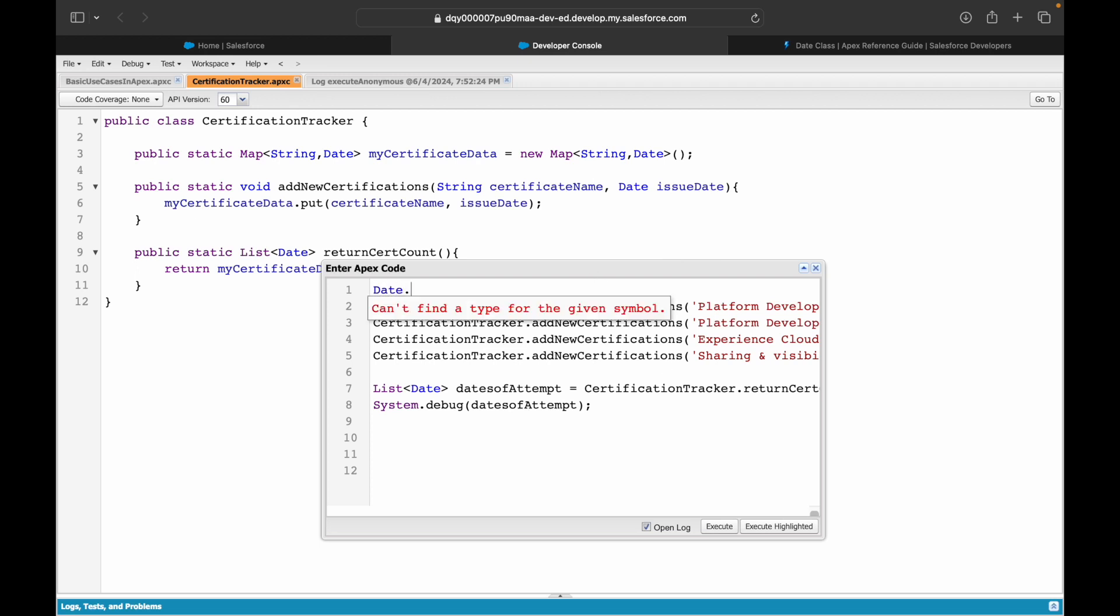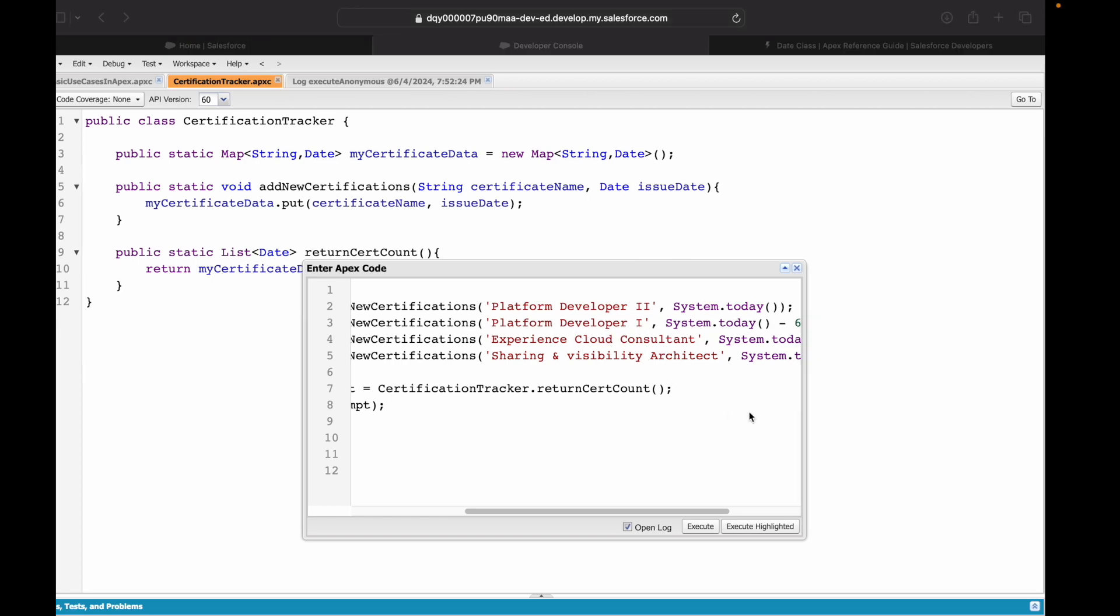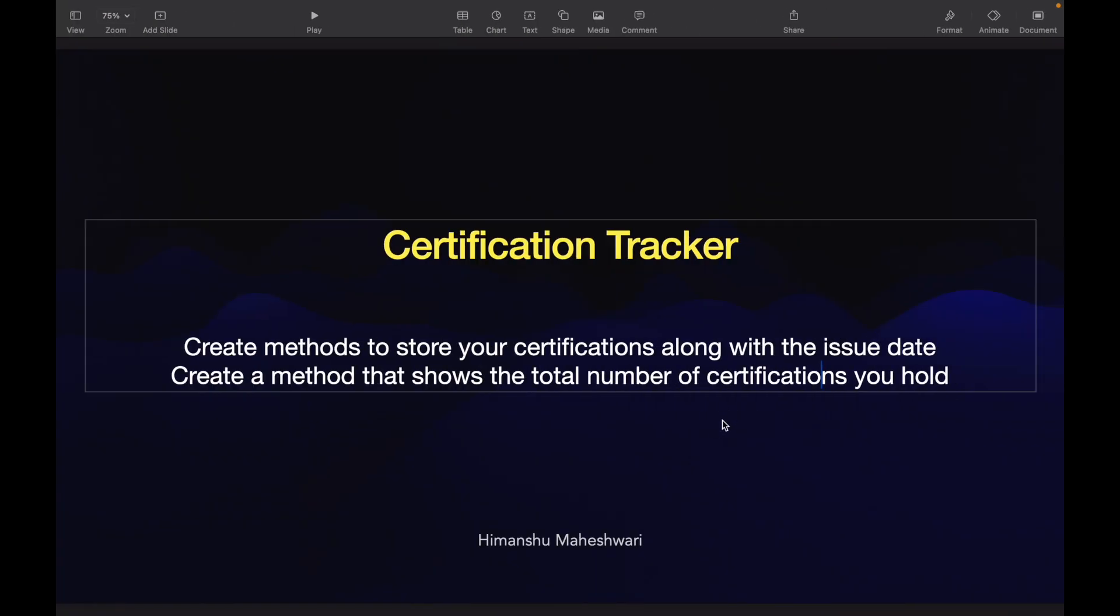You can use date methods and you can try to play around with it. This was very straightforward, hopefully no problems. I'll see you in the next use case. Bye!